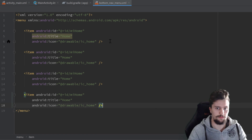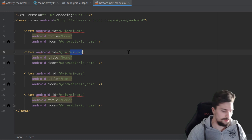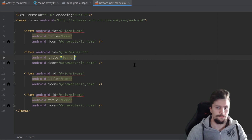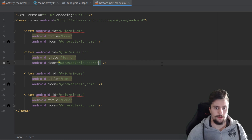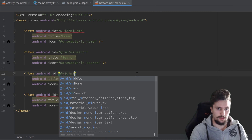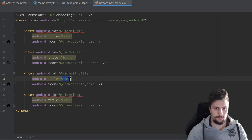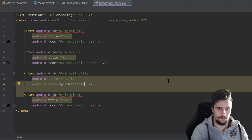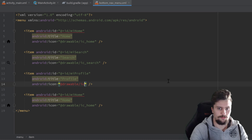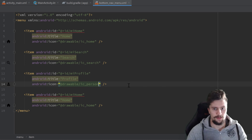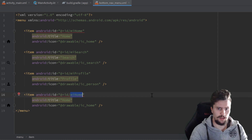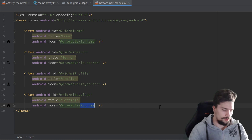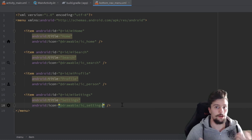Copy that item and paste it three more times for the remaining menu items. The second one gets ID mi_search, title search, and icon ic_search. The third gets ID mi_profile, title profile, and icon ic_person. Finally, the fourth gets ID mi_settings, title settings, and icon ic_settings. That's it for our menu file.